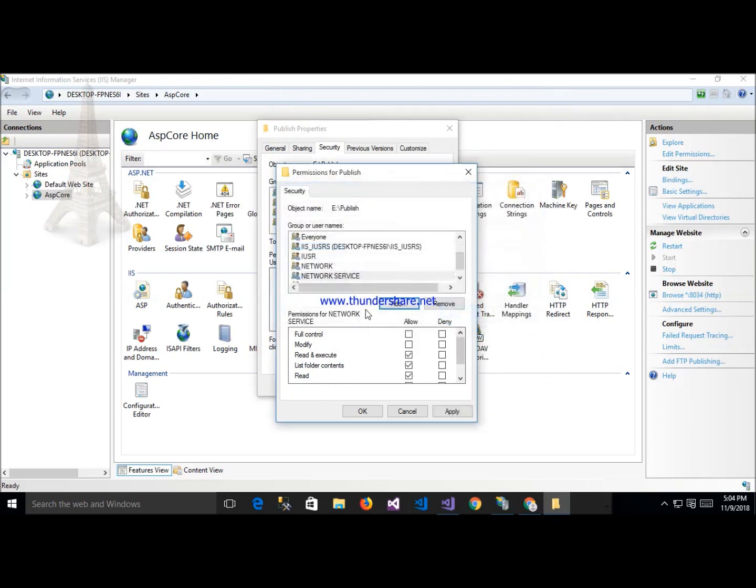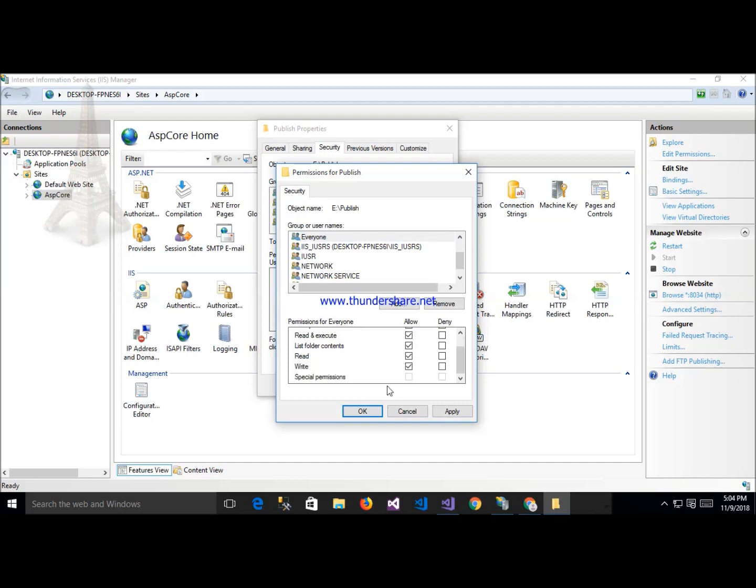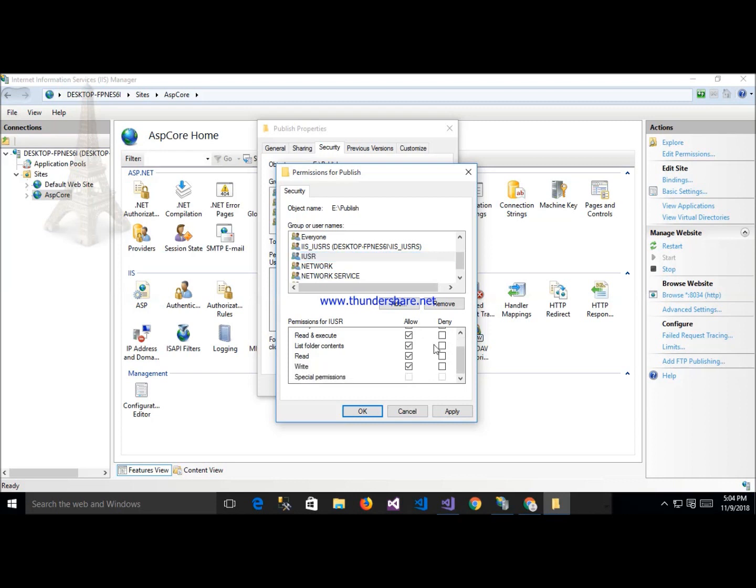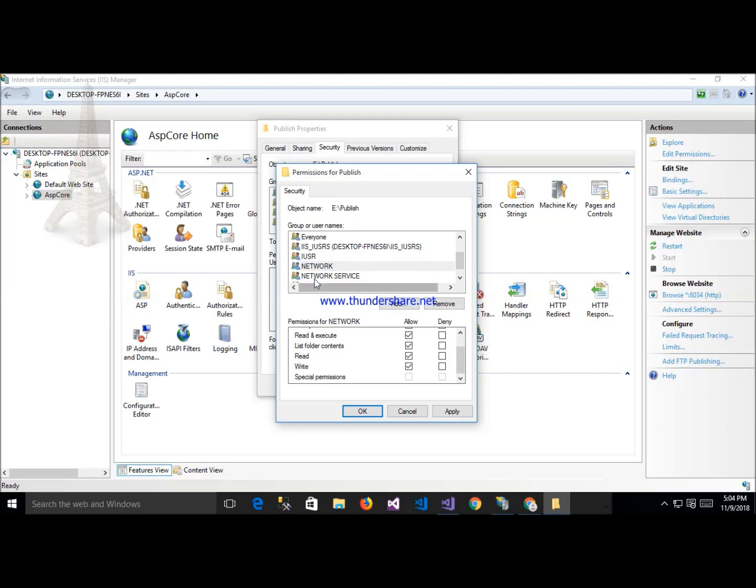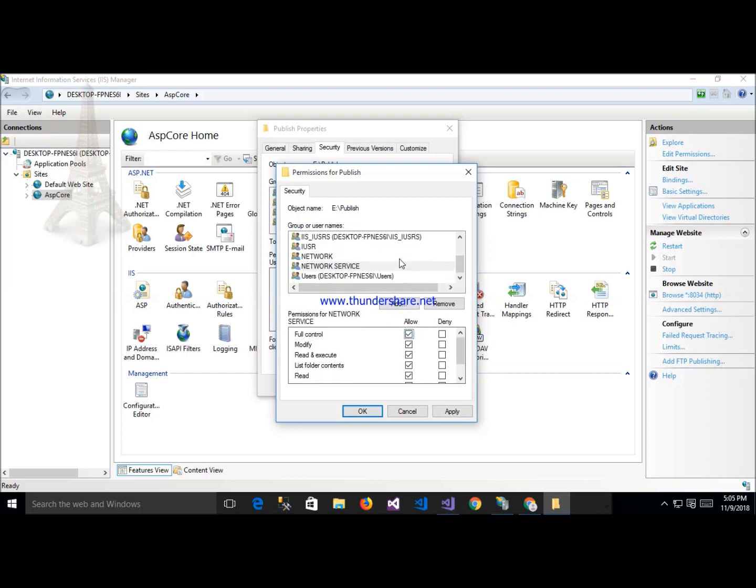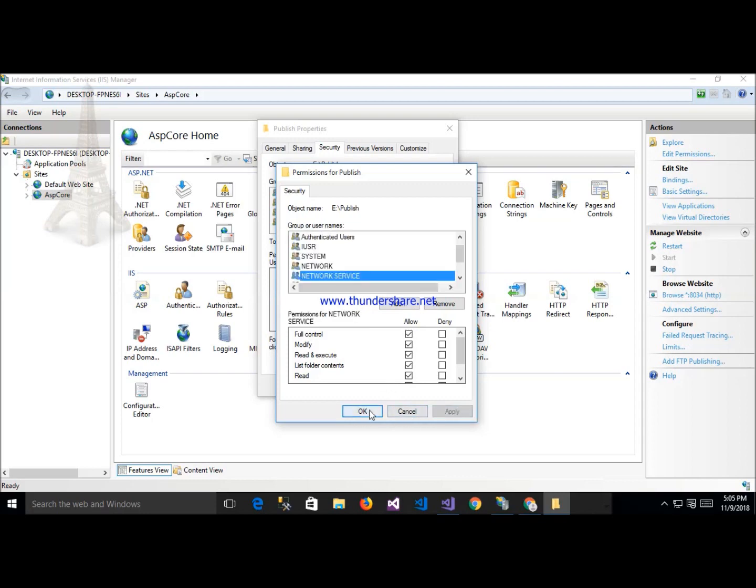Select IIS user and application pool identity. After that, apply and OK.